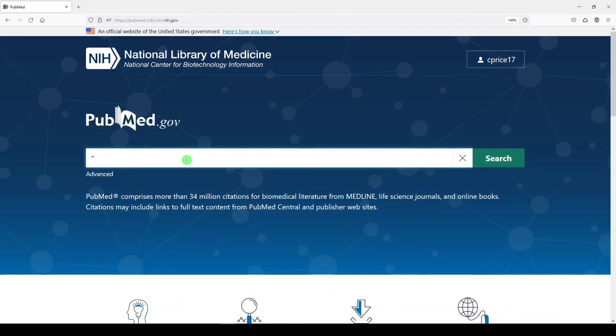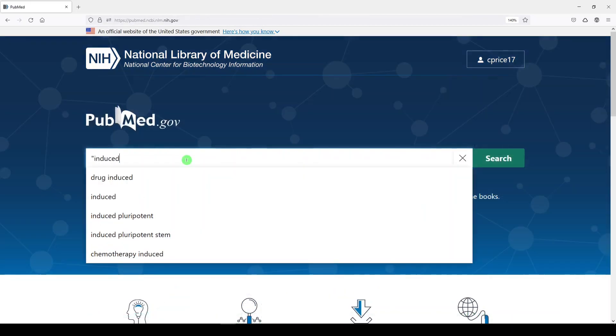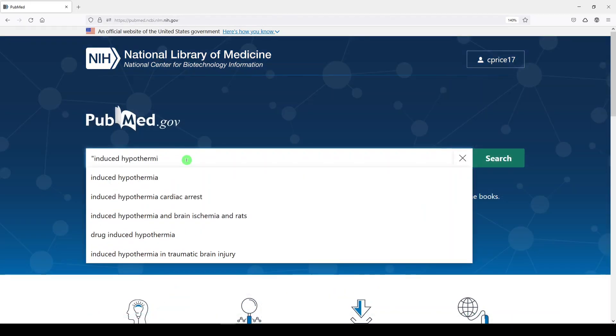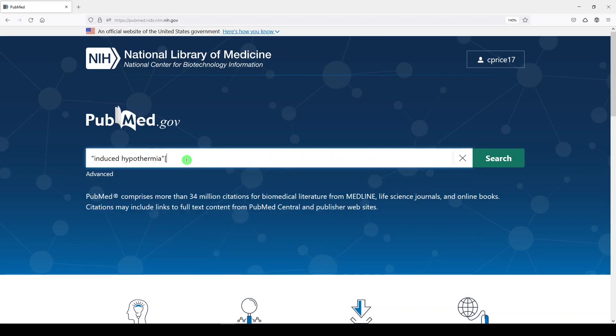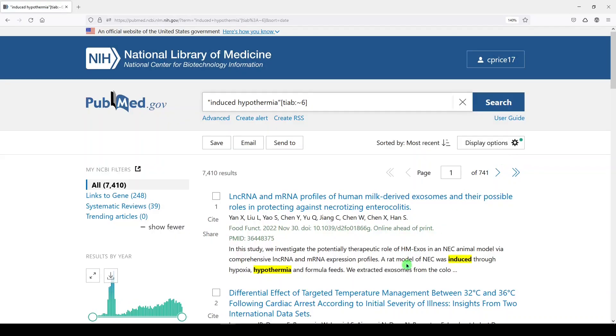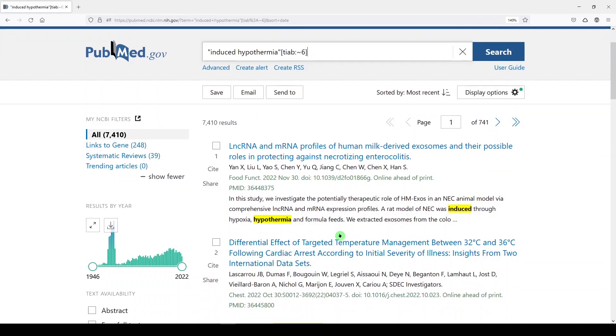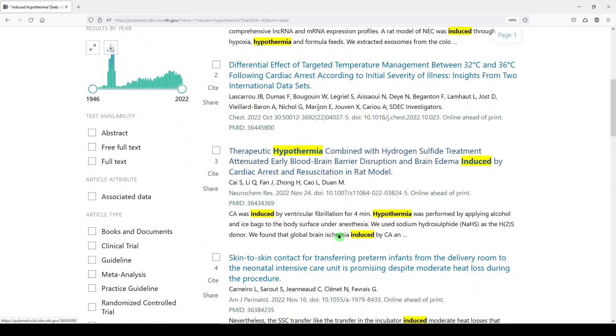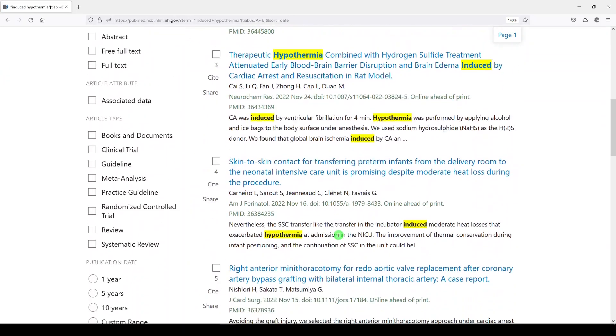I'll do induced hypothermia, end quote. Open the square bracket. We'll do T-I-A-B, and then we'll do the colon, the wiggly sign. We'll do six. Close the bracket, and search.